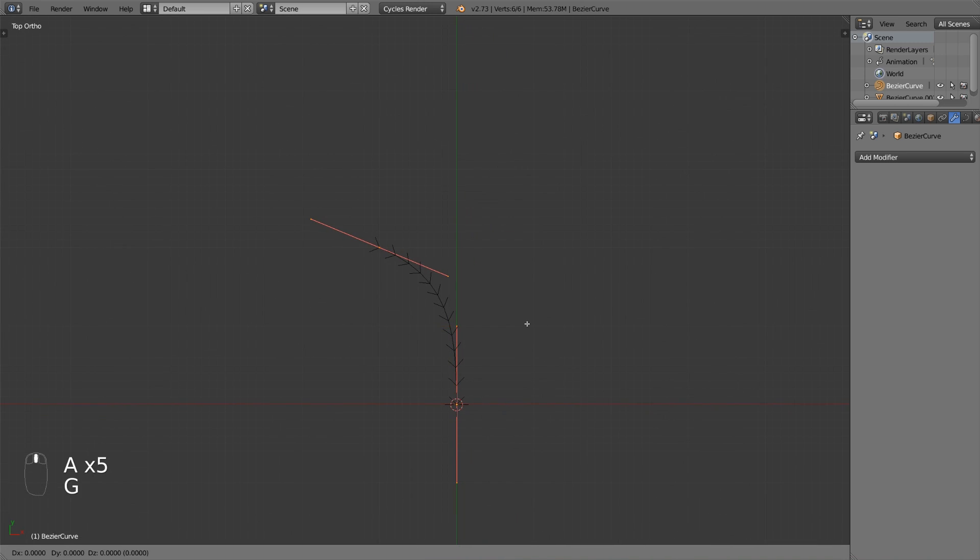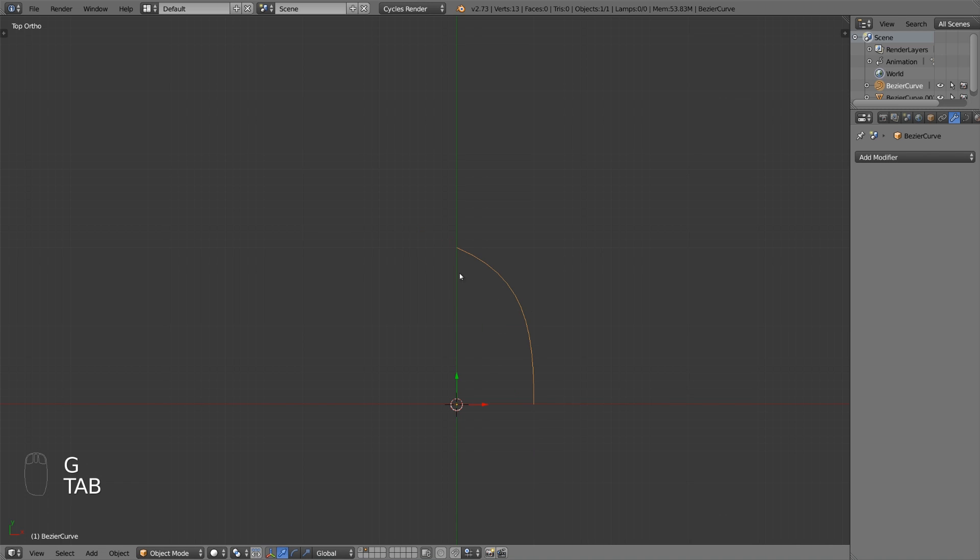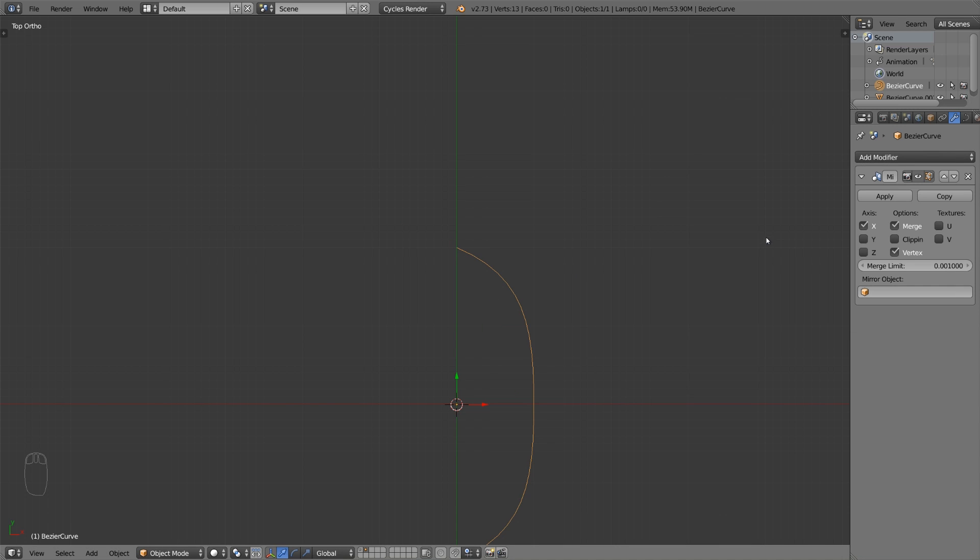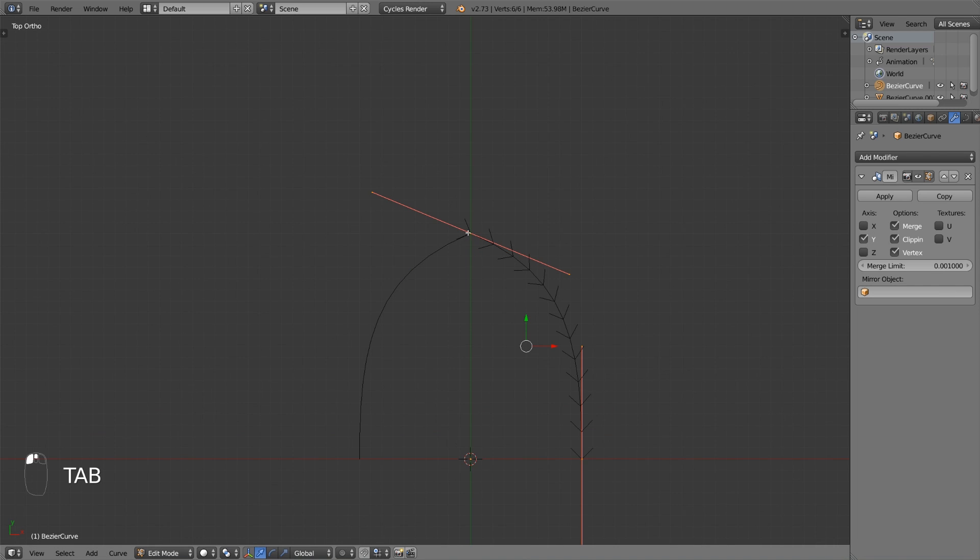Select the whole thing in edit mode and move it one blender unit to the right. Add a mirror modifier and change the axis to y and activate clipping.